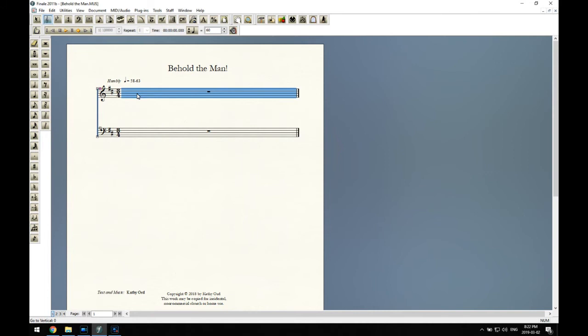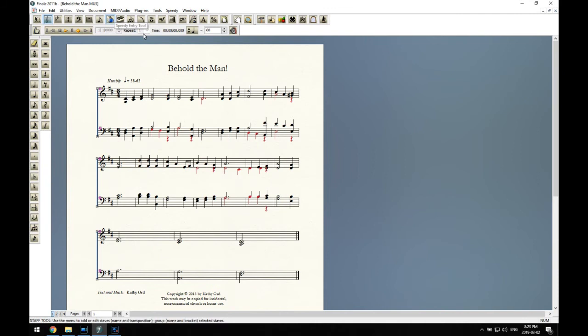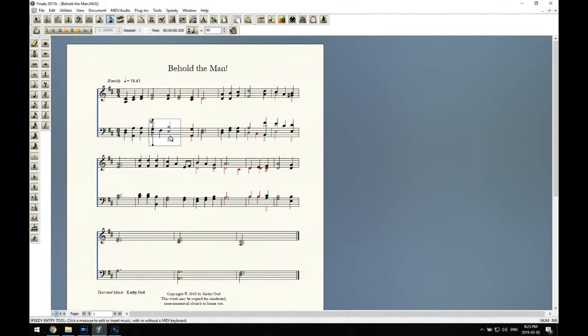Now converting into layers has given us some rests in layer two that we want to hide, so we'll just go through and hide those. And as well, it's inverted some of the stem directions, so I'll fix those.